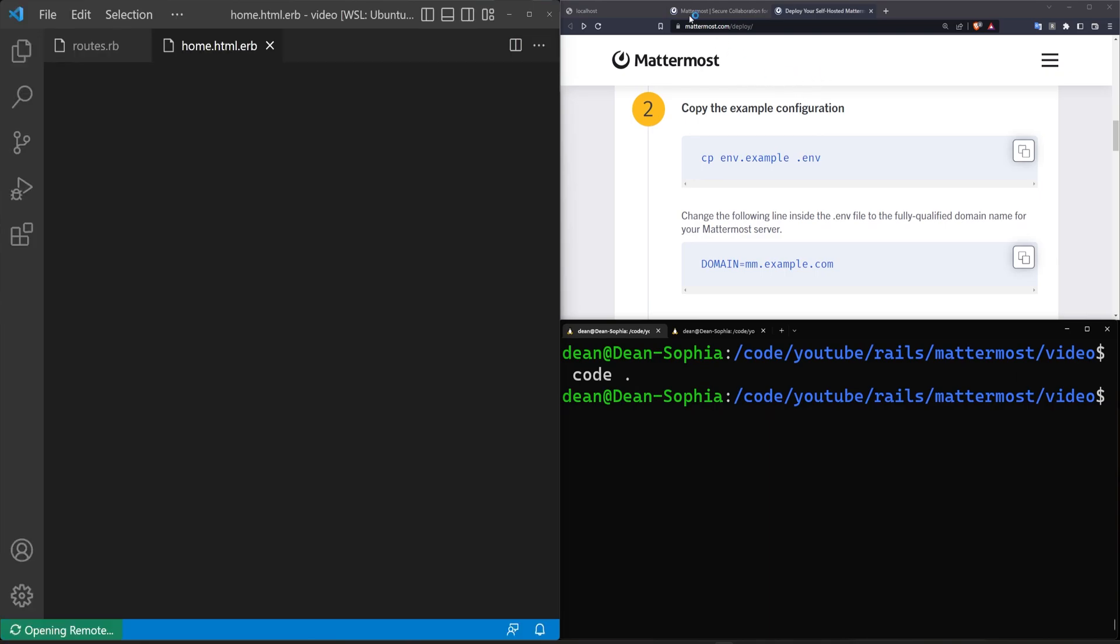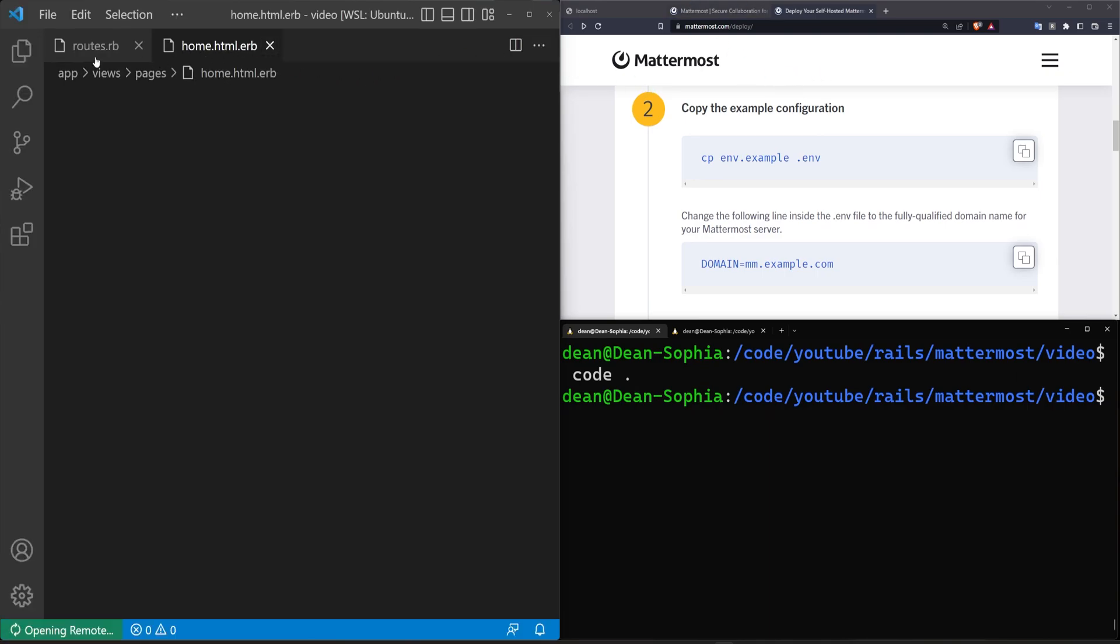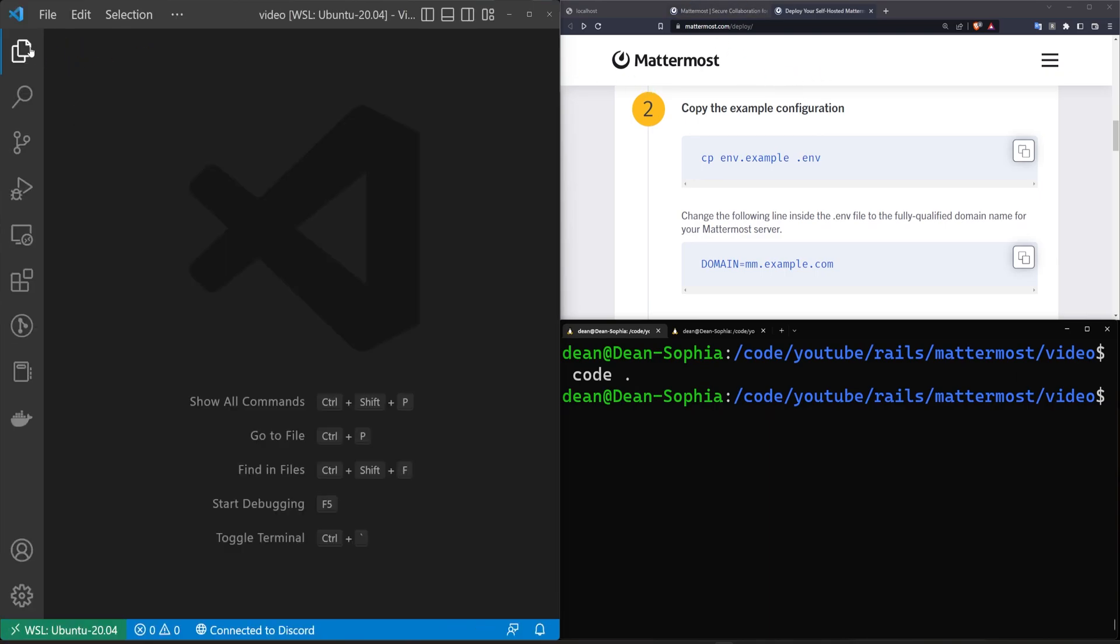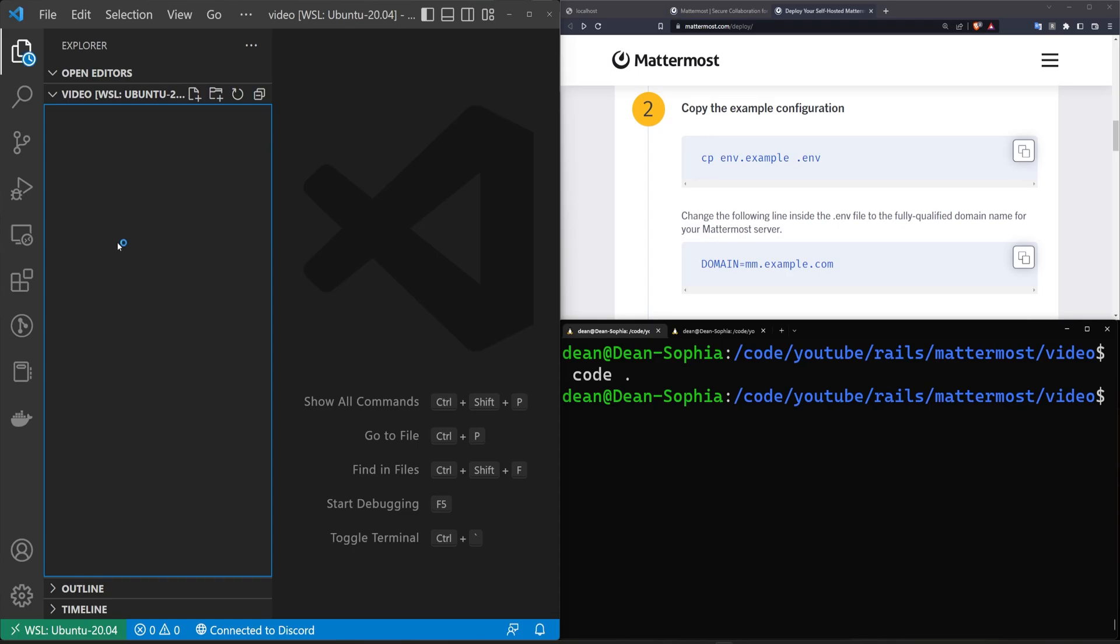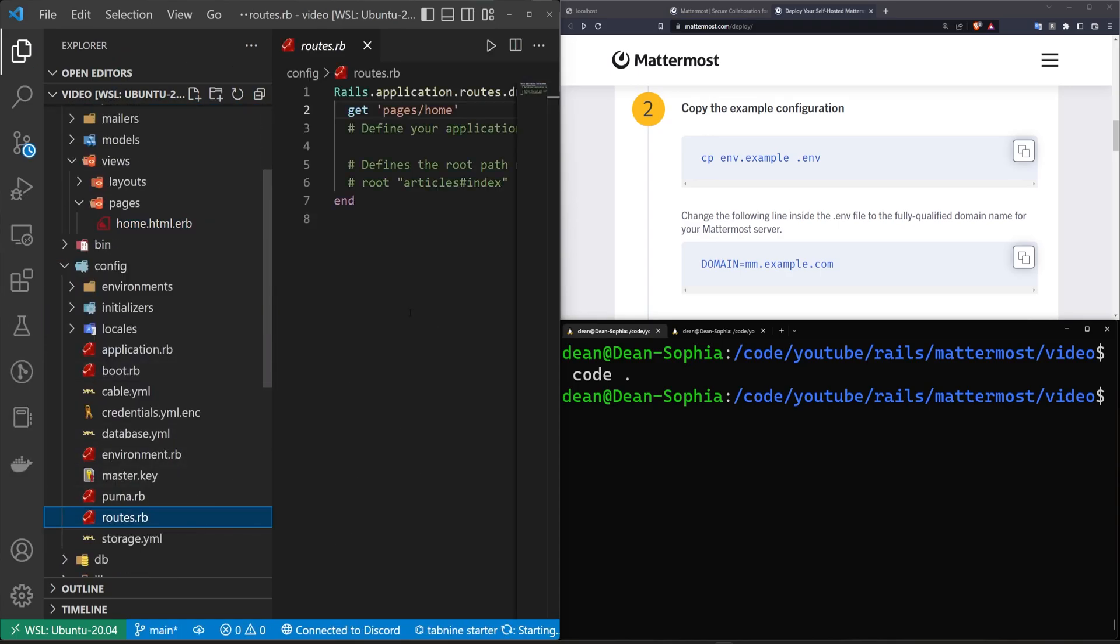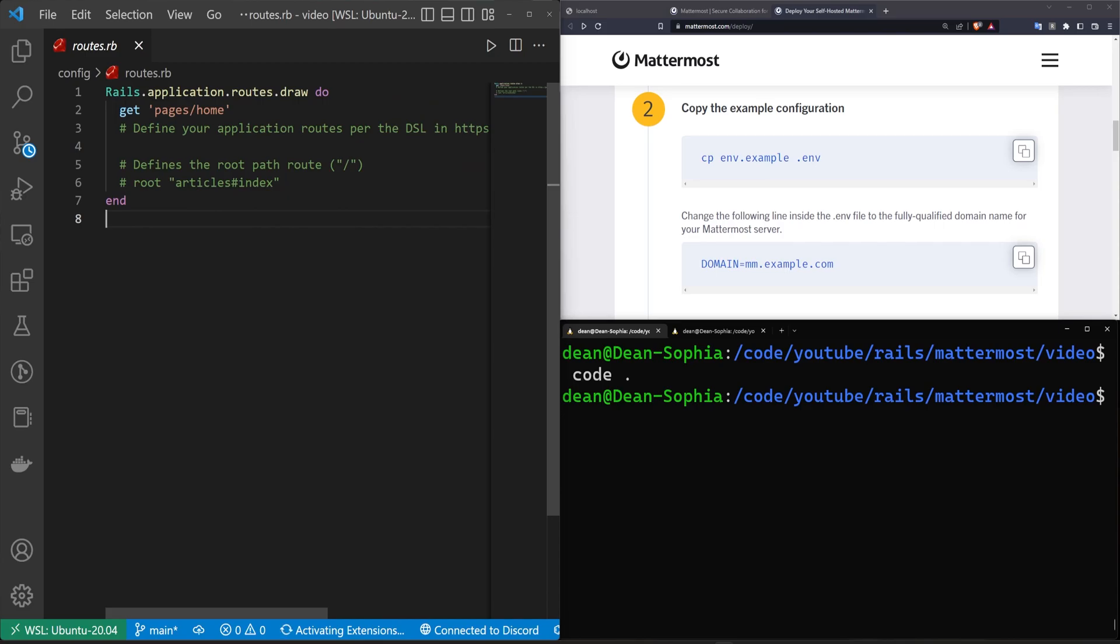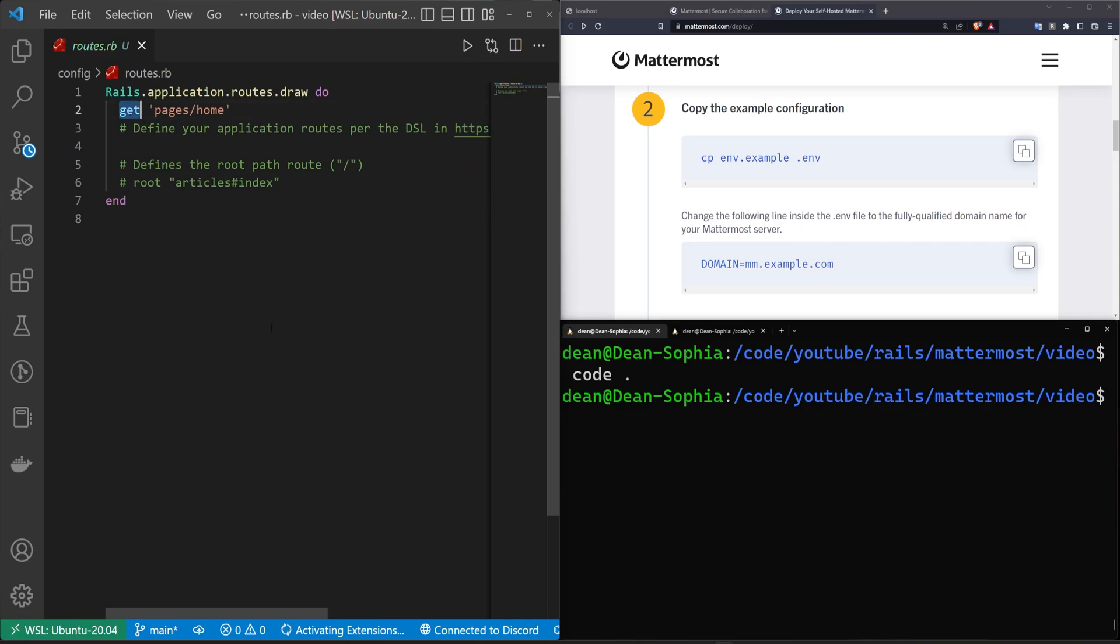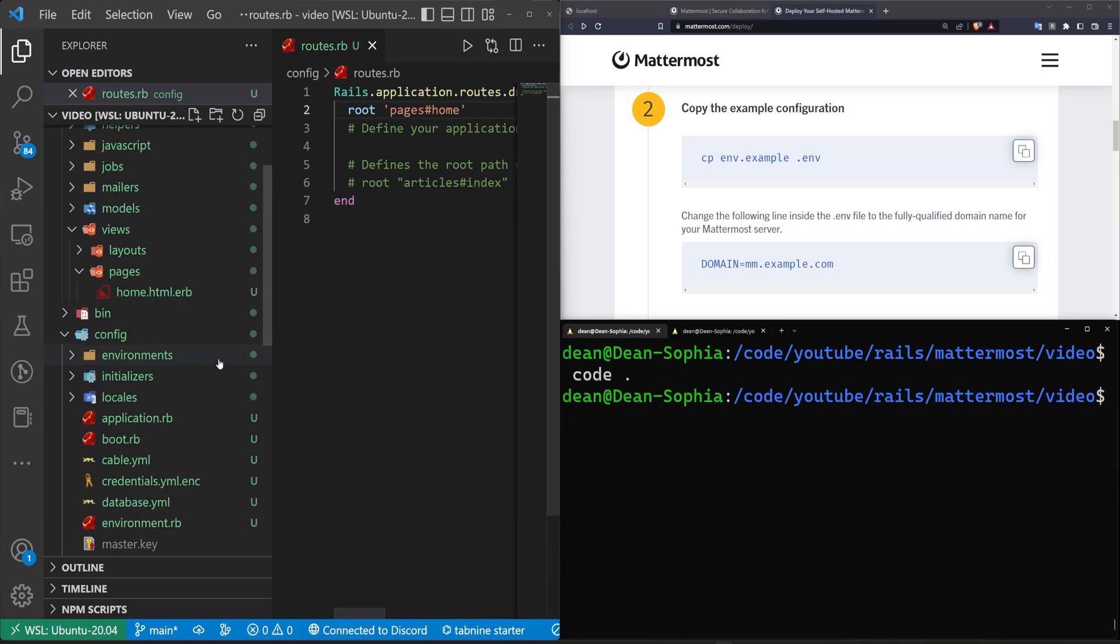Because we're going to be adding a link to our Mattermost stuff, right? So we'll come in here, we'll say inside of our config and our routes.rb. We want to change this get to a root and the slash to a hash, just like we always do.